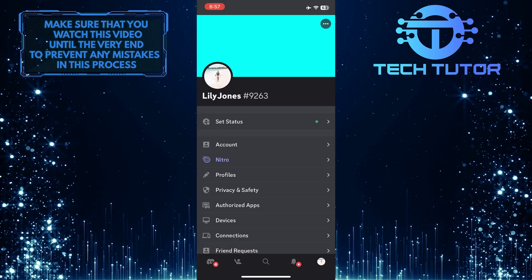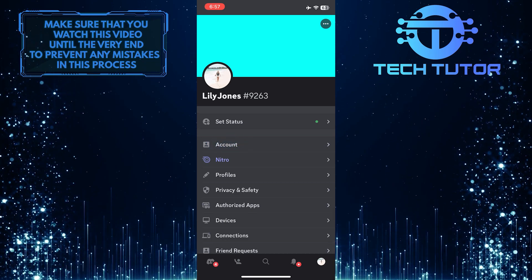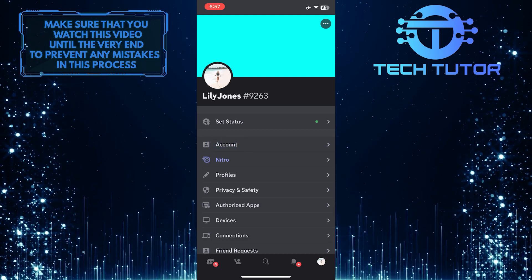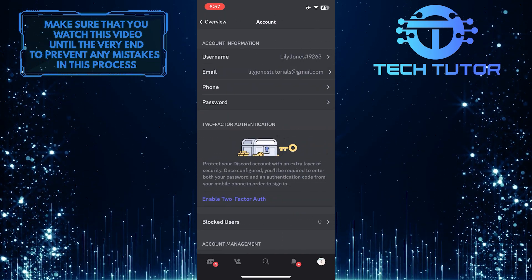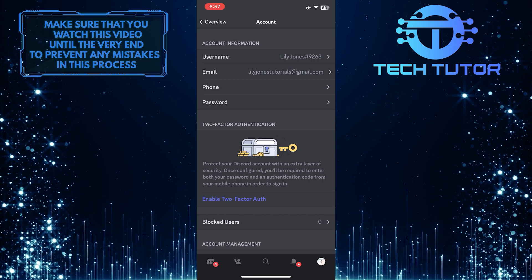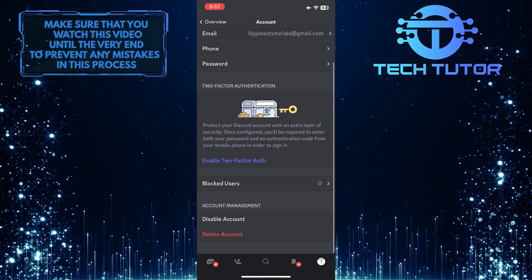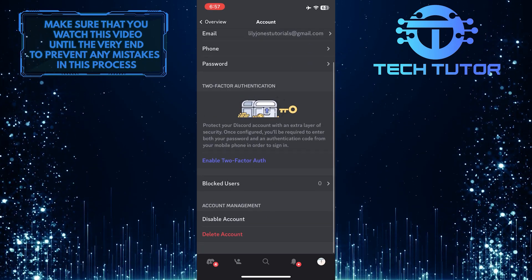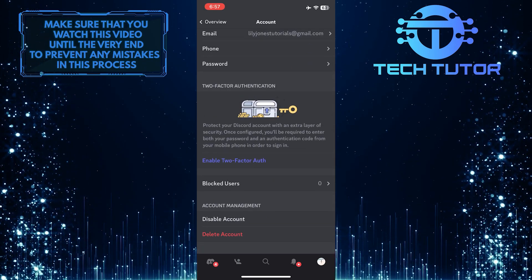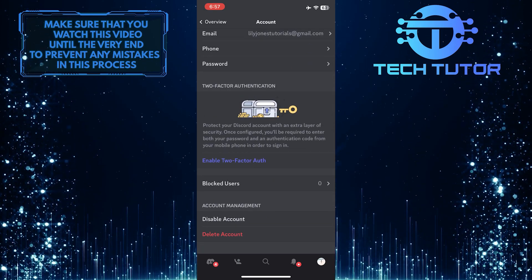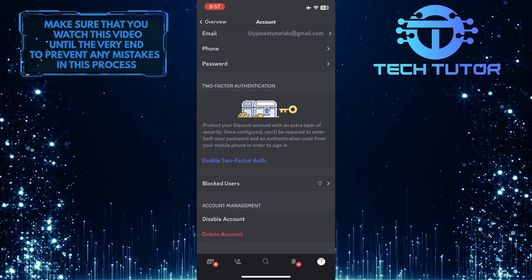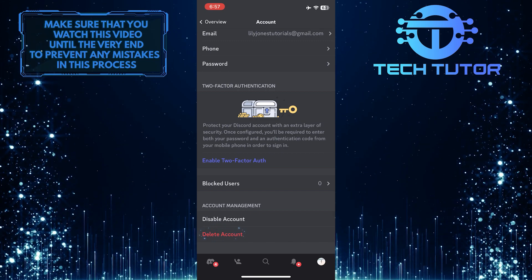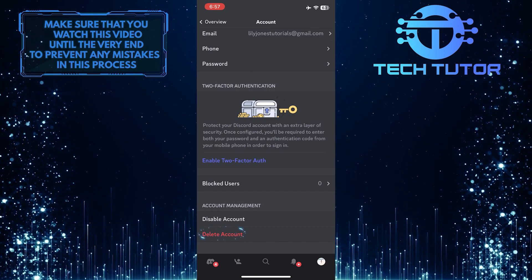After that, tap where it says account. Now what you want to do next is scroll all the way to the bottom and you'll see an option to delete your account. Go ahead and tap delete account and you'll be able to delete your Discord account.